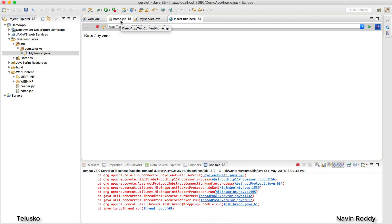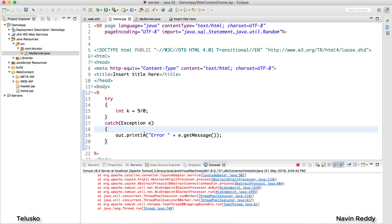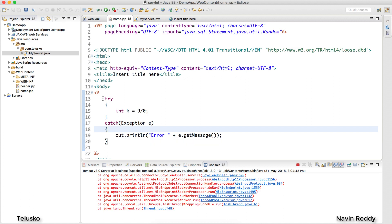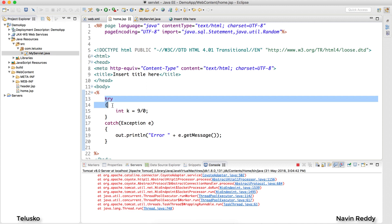Still we have an issue, because in the web world if you get an exception you should properly inform your client about what went wrong. There should be proper navigation. Printing messages inline like this is not a good practice when it comes to web development — it's fine for standalone Java applications, but not for the web.